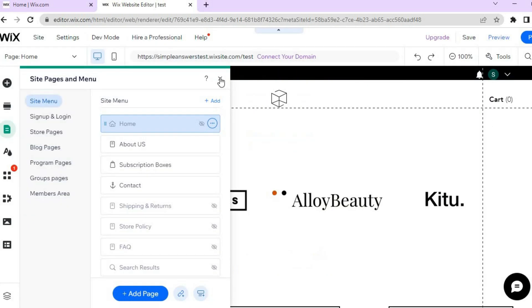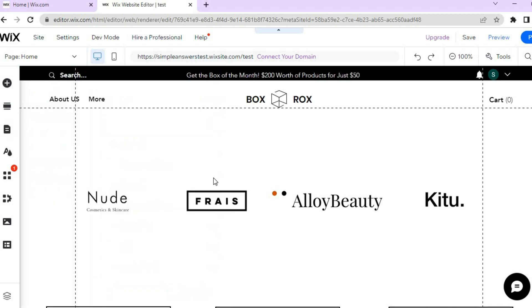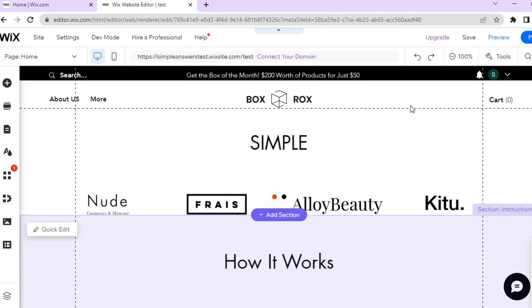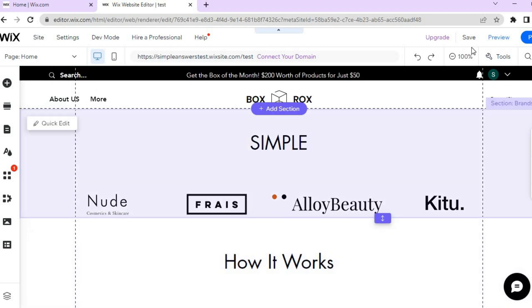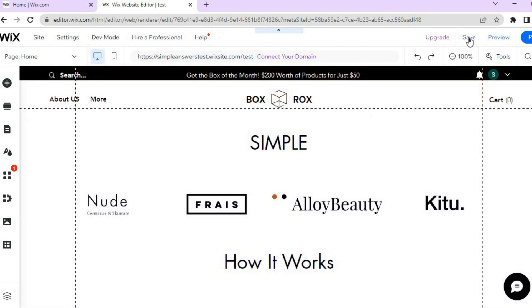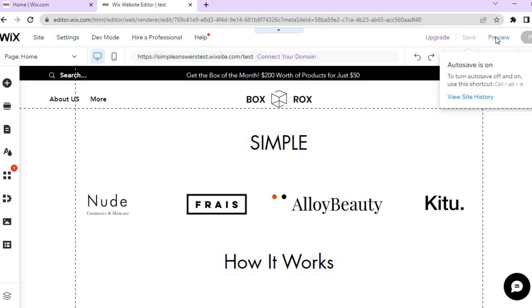After you have done that, you can tap on the X right here and you will realize that the lightbox is now removed. After tapping on Save, then if you were to tap on Preview, you will realize that it is no longer there.